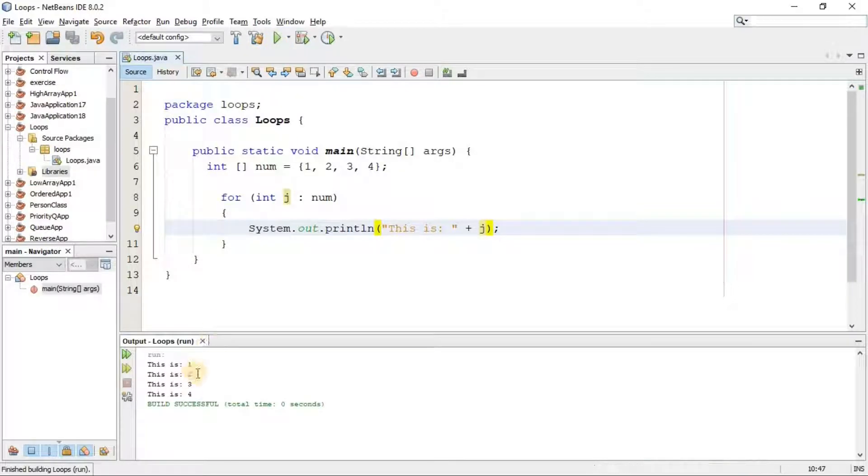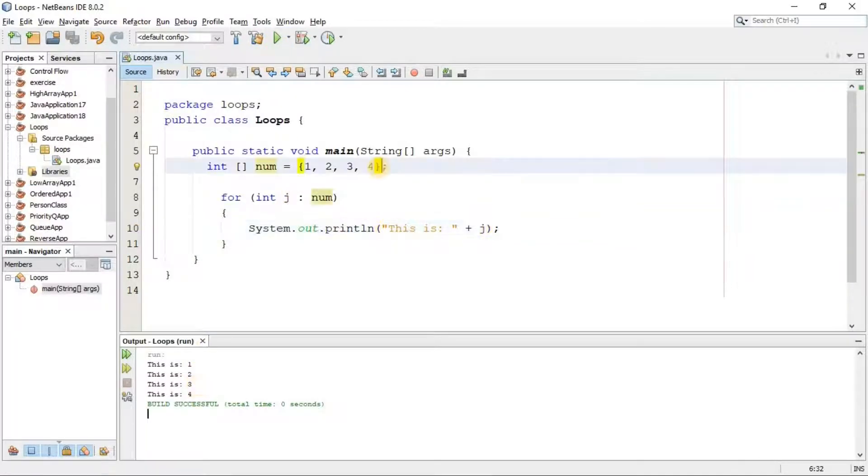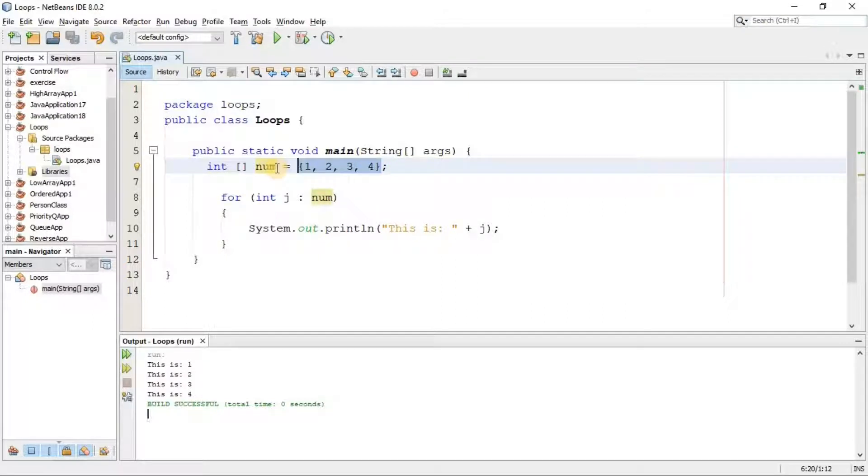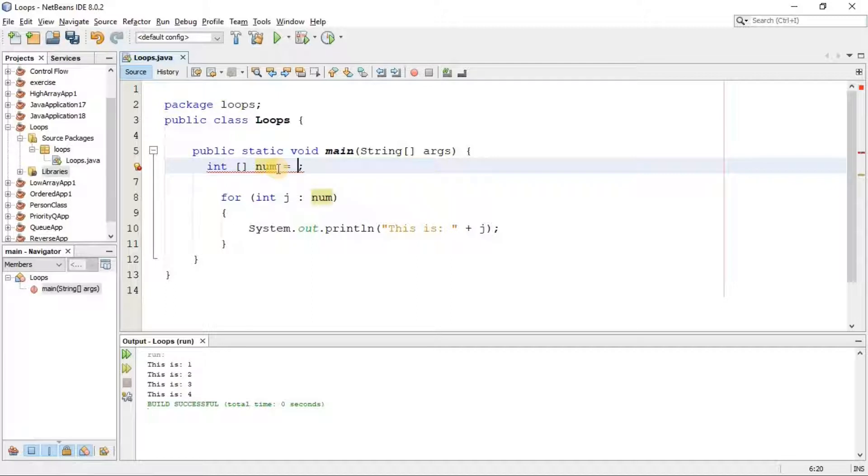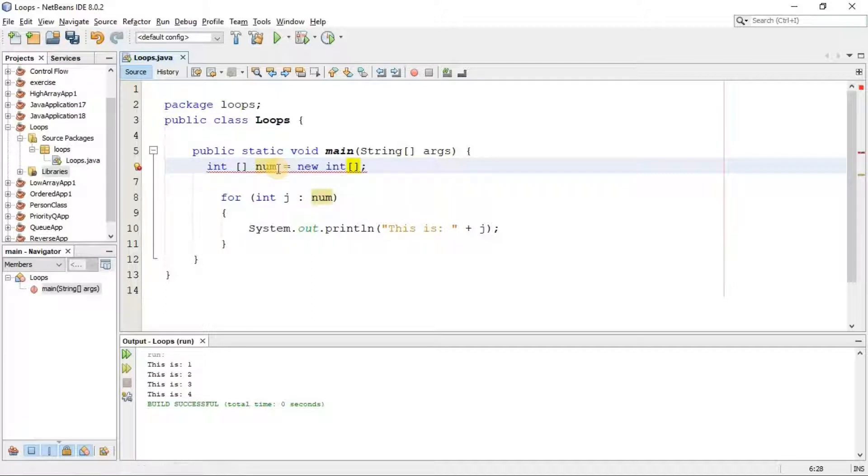Now if I run this, we'll get the result that we want. Here we can assign the value of this array after running the program by the user, rather than that we assign by ourselves. So for that we need a scanner class, and here we have to define the slots of that array. So I say new int, for example we want to give this array five slots.